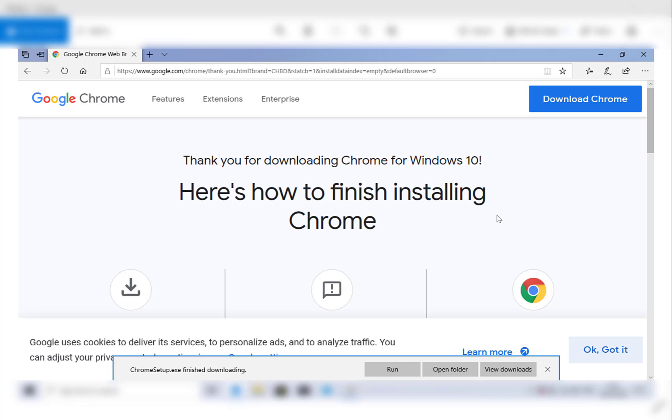Hi guys and welcome to another video. Today I'm going to be showing you how to disable or deactivate Windows S mode.